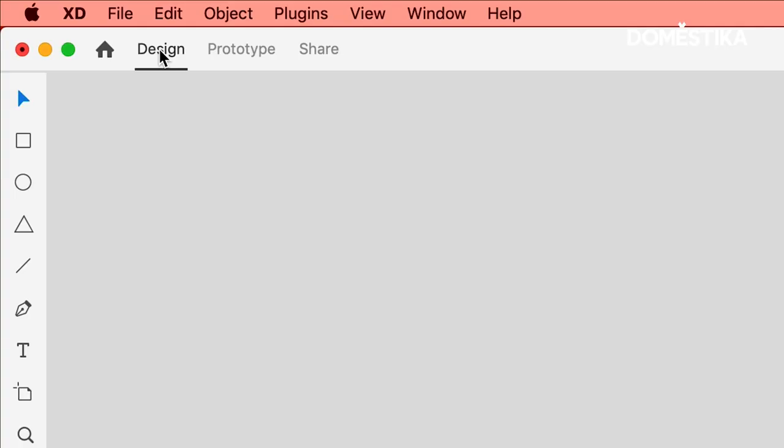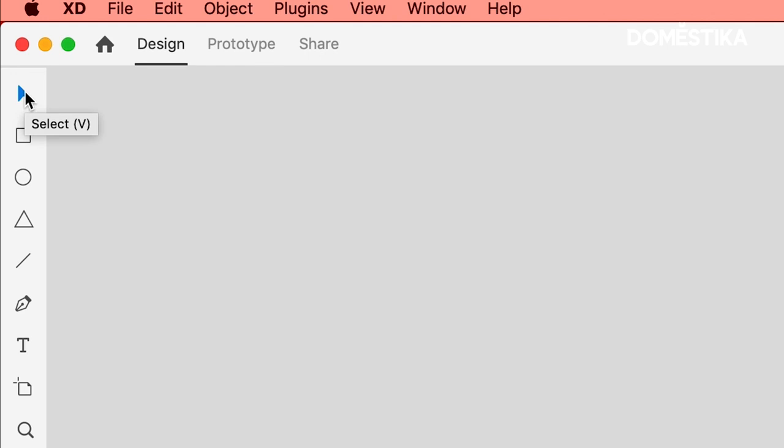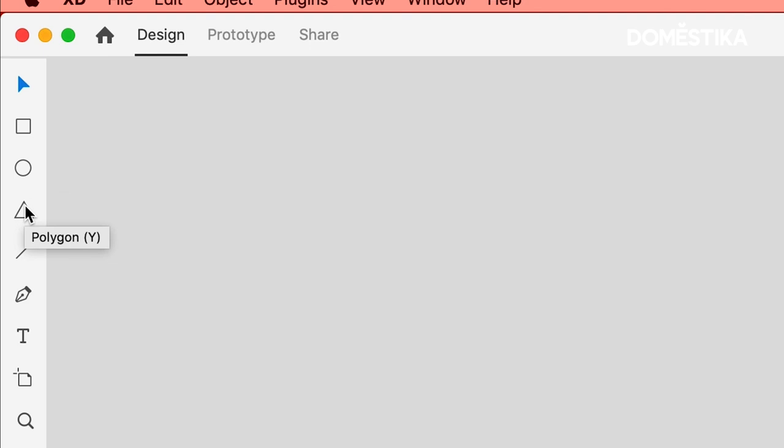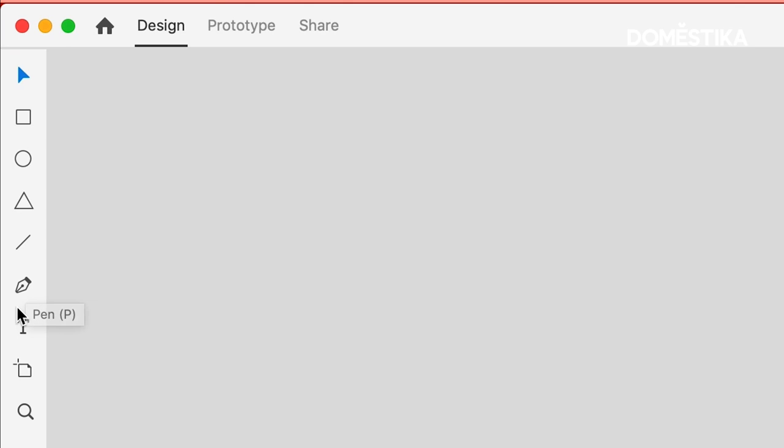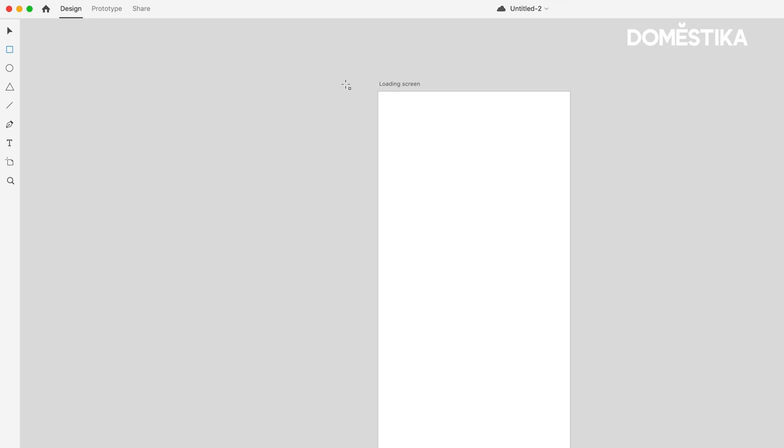Now, as a reminder, here on the left we have our Selection tool, our Rectangle tool, the Ellipse tool, Polygon tool, Line tool, Pen tool, Text tool, and our Board tool, and Zoom as well. So let's start playing around with some of these features.